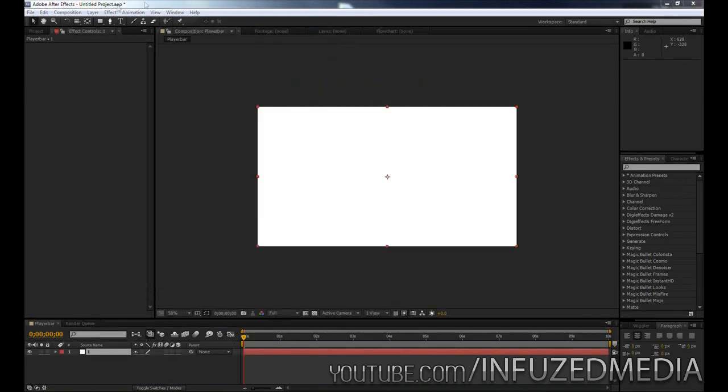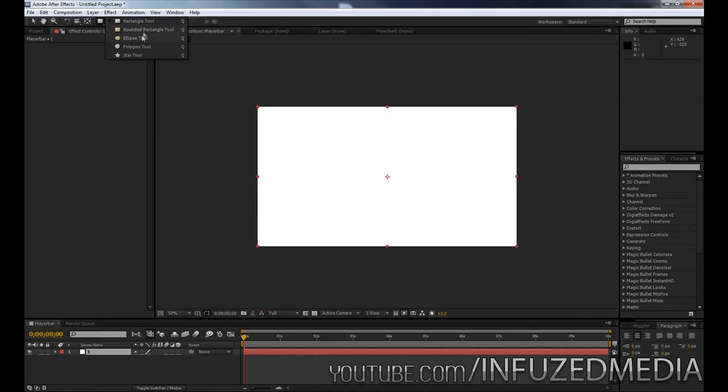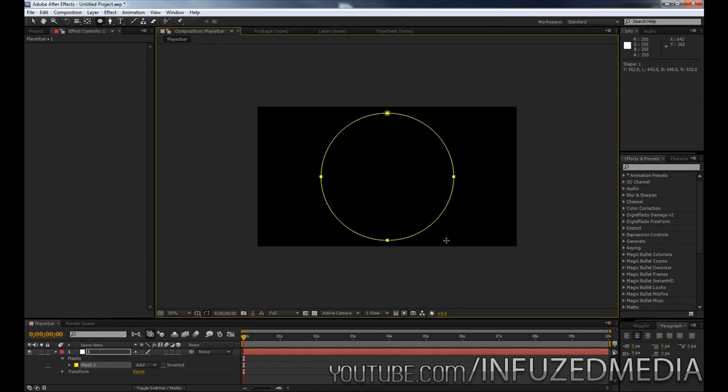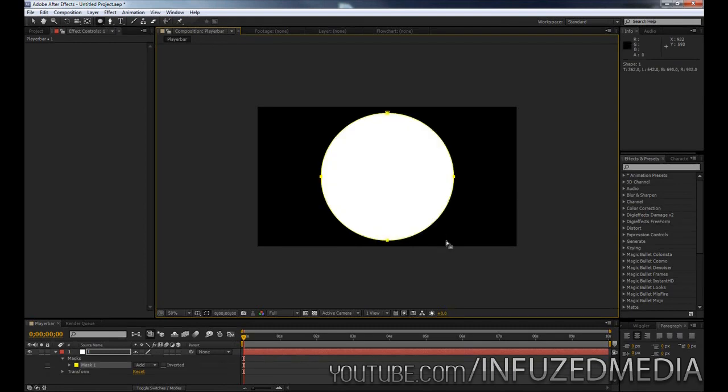Okay so once we've got our solid what we can do is go up to our rectangle tool up here, click and hold your mouse button and go down to the ellipse tool. Now what you want to do is go to the centre of your solid here then you want to click, hold shift alt and control and drag outwards and you can see that creates a perfect circle from the centre.